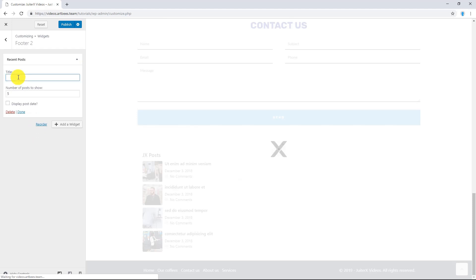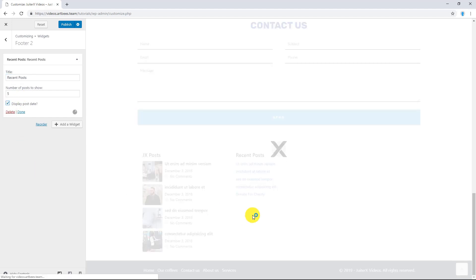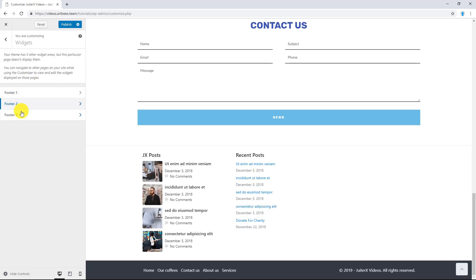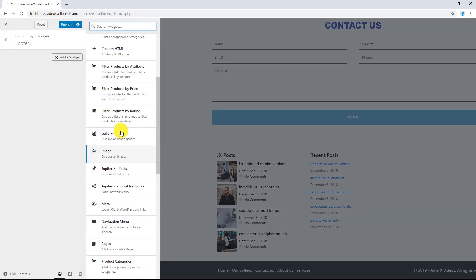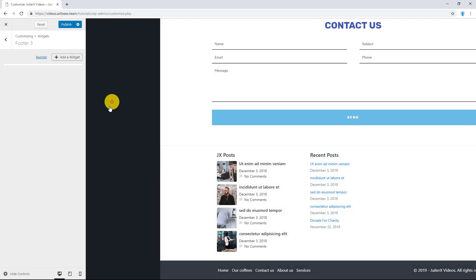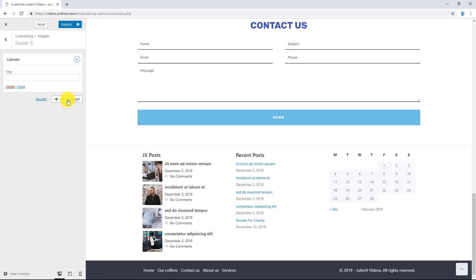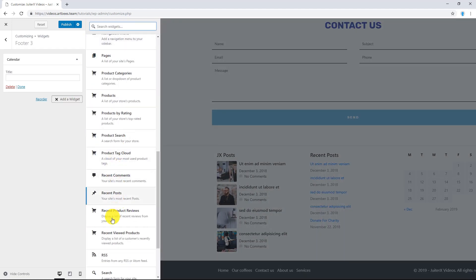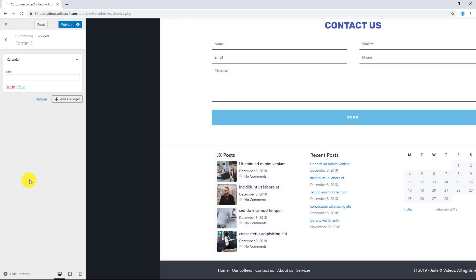Let's give it a title. Remember that you can use more than one widget in each area. So, I am going to add another widget here. For example, Search.